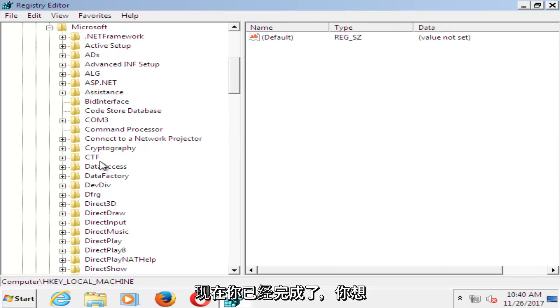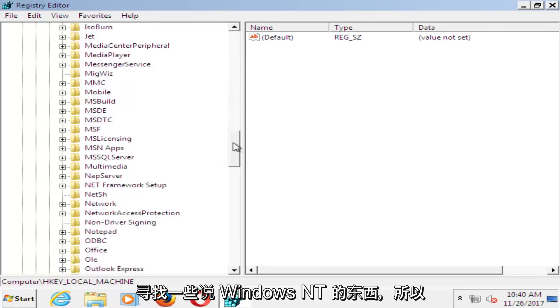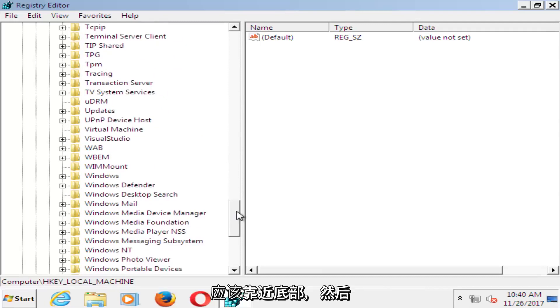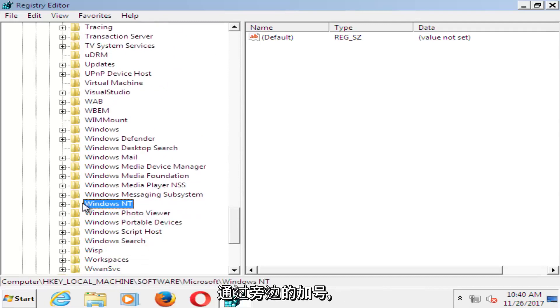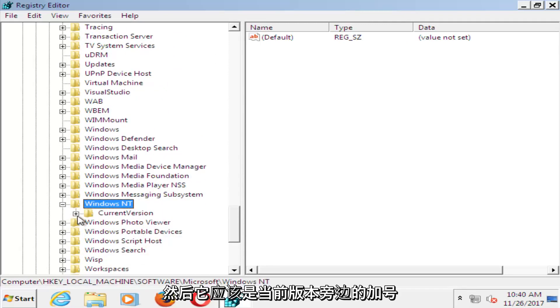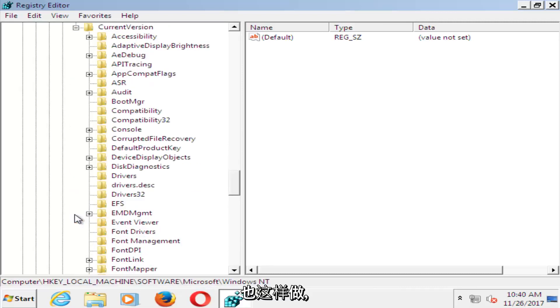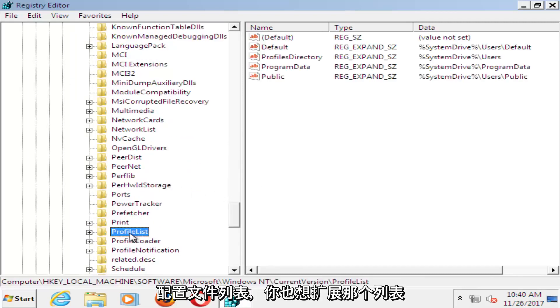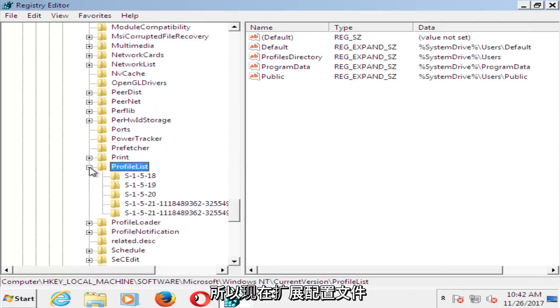And now that you've done that, you want to look for something that says Windows NT, so it should be near the bottom here. And then do the plus sign next to that, and then the plus sign next to the current version, do that one as well. And now you want to go down until you get to profile list, and you want to expand that one as well.